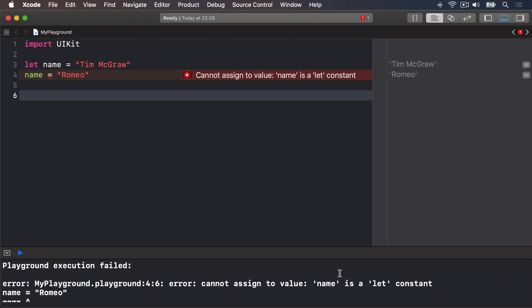Swift developers have a strong preference for using constants wherever possible. It makes your code easier to understand. In fact, Xcode will actually tell you if you make something a variable then never change it. It will recommend you to make it a constant instead.